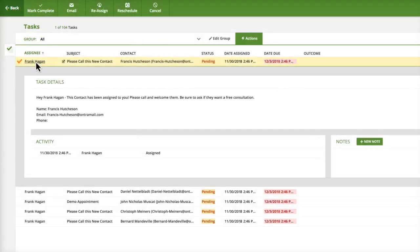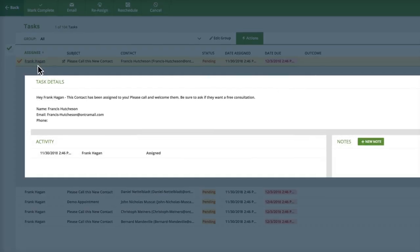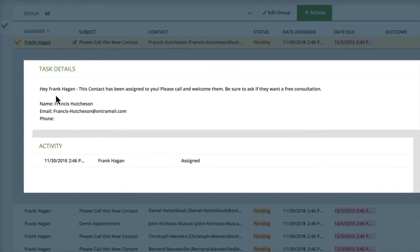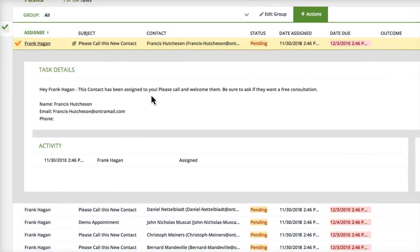You'll be able to ensure your sales reps are following through by setting up automated task prompts, and you can constantly track whether your sales reps, and your team overall, are meeting their sales goals.